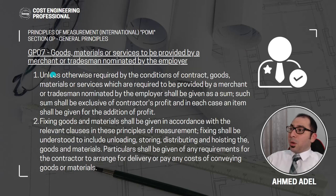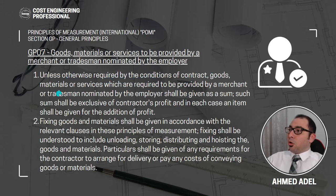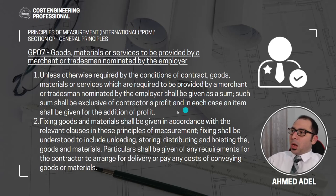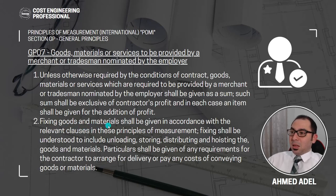Subsection 7: goods, materials, or services to be provided by a merchant or tradesman nominated by the employer. Unless otherwise required by the conditions of contract, goods, materials, or services required to be provided by a merchant or tradesman nominated by the employer shall be given as a sum. Such sum shall be exclusive of contractor's profit, and in each case an item shall be given for the addition of profit. Fixing of goods and materials shall be given in accordance with the relevant clauses in these principles of measurement.